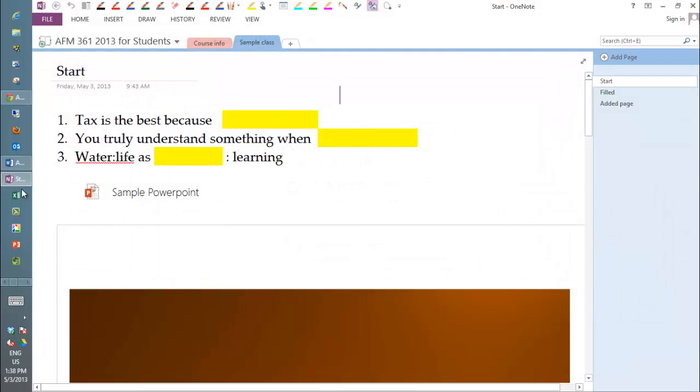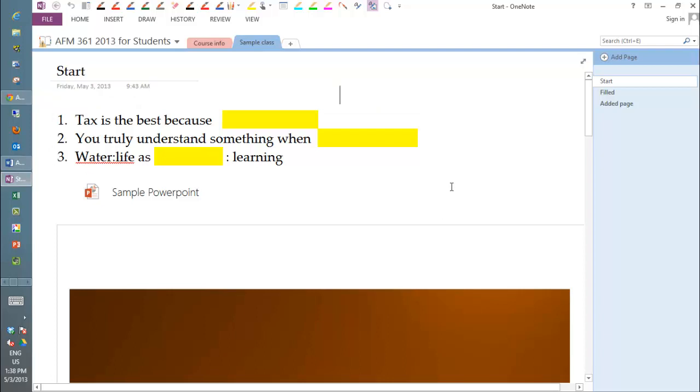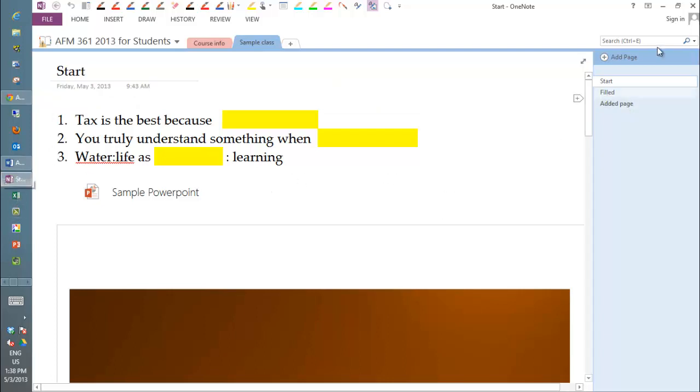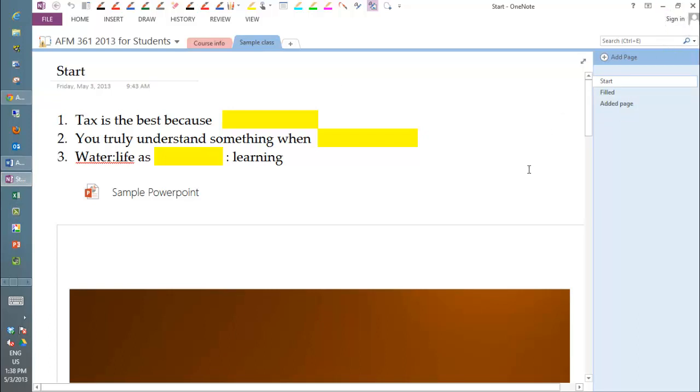Now once you've launched the application, so this is 2013, 2010 will look slightly different but it should work entirely. You'll notice again we're not signed in here yet, so it doesn't really know who we are.